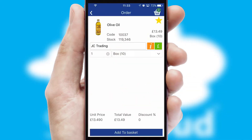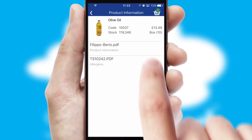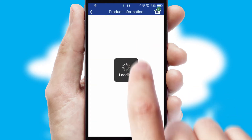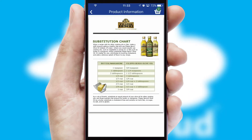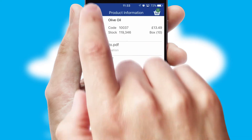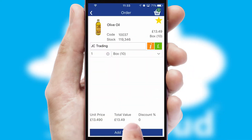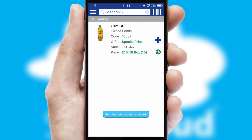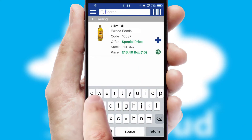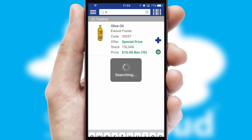If you require further product information, then by clicking the information button, you'll be able to access detailed PDFs on the products. You can also search for products by name, code or other key search words.